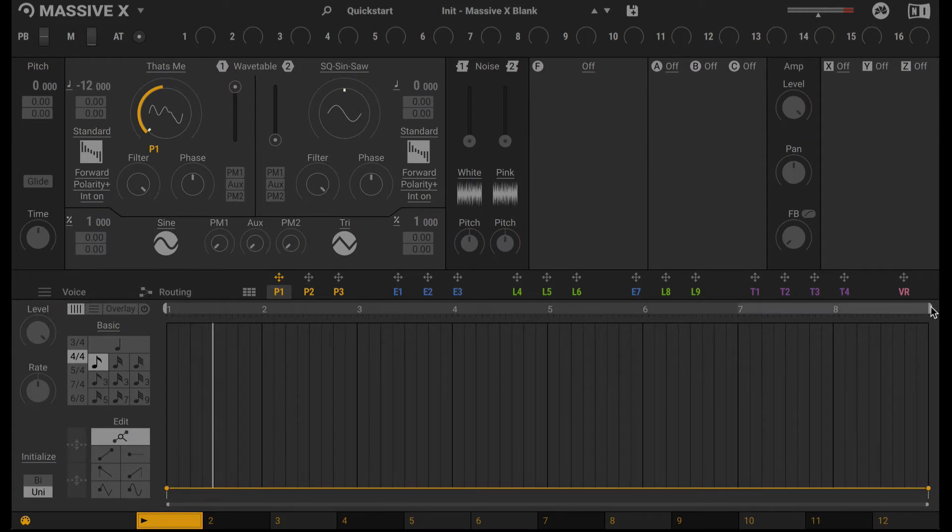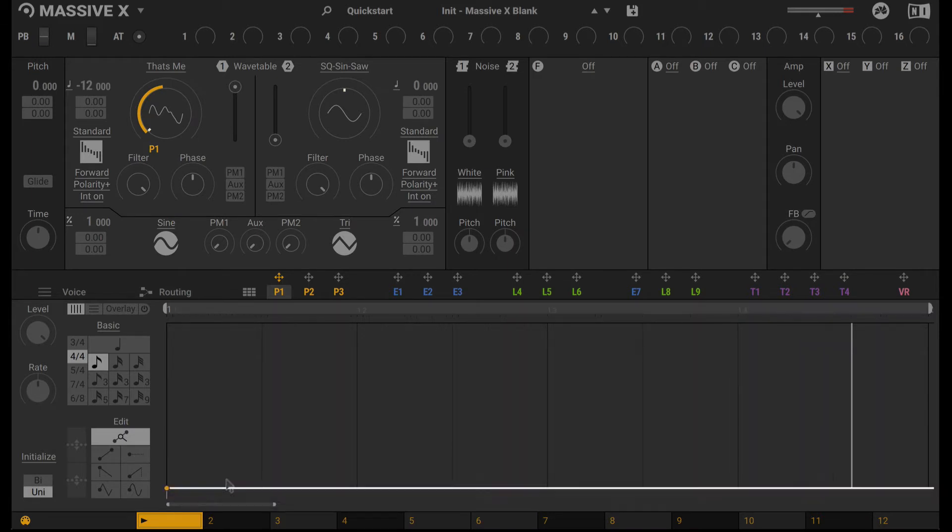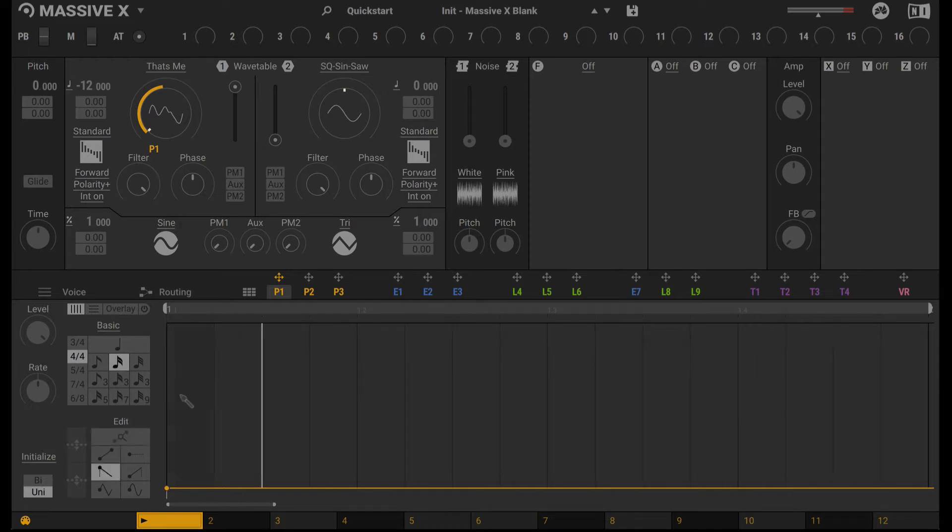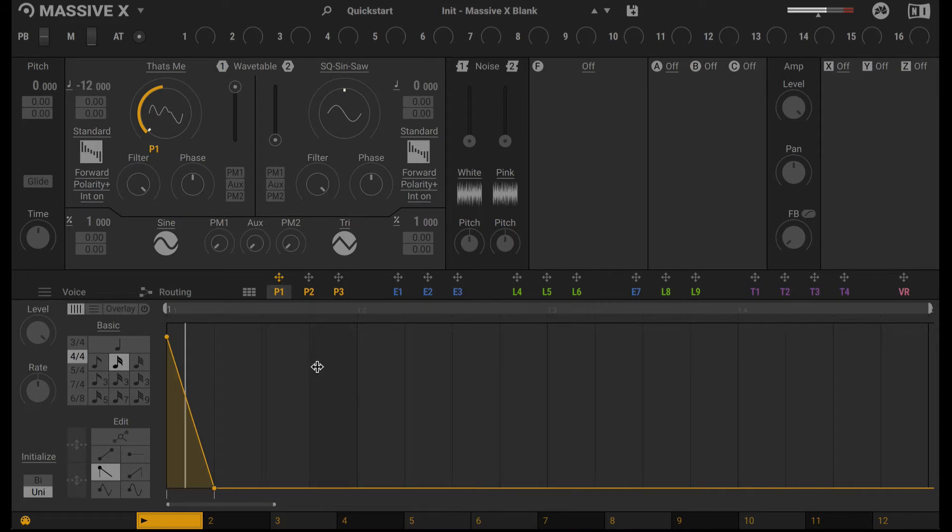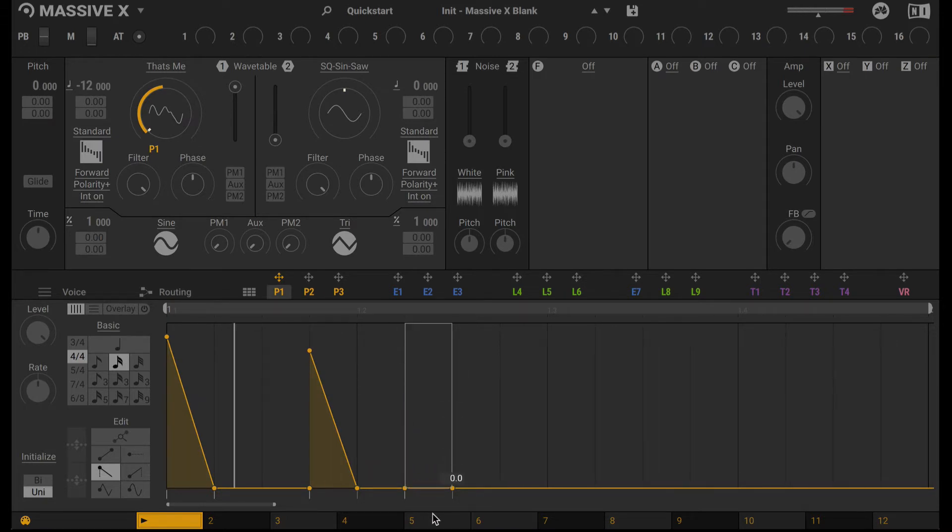I'm going to work with the 2-bar section. So I'm going to loop 2 bars here and zoom into this section. Now I'll use this shape with the 16th note grid and create a pattern. This is kind of subjective. Totally depends on you what kind of rhythm you want to create.